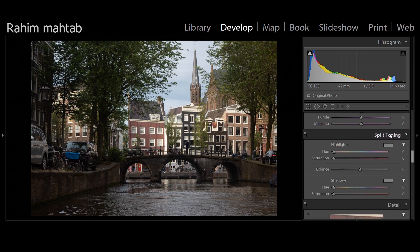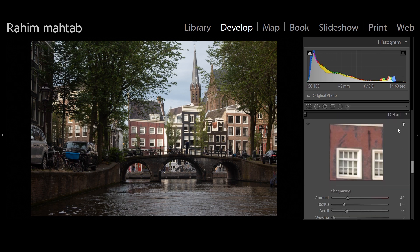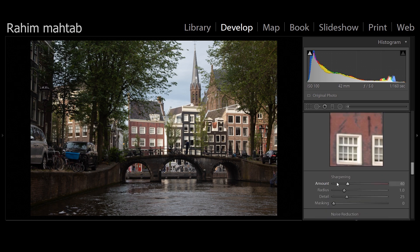Split toning is similar to the color grading we did in the curves, where we had blue in the shadows and warmth in the rest of the image. You pick a particular hue — if I want to add yellow to the highlights I increase saturation there, giving a yellowish-green tint — and you can do the same with shadows to give a nice color grade. The Detail tab lets you sharpen your image by bumping up the sharpening slider.